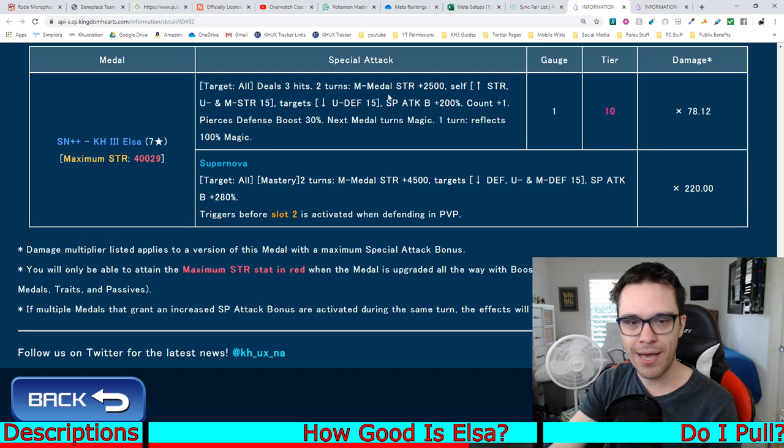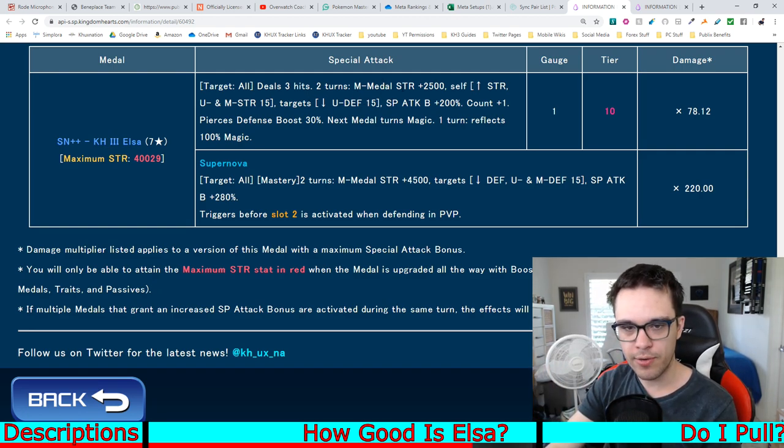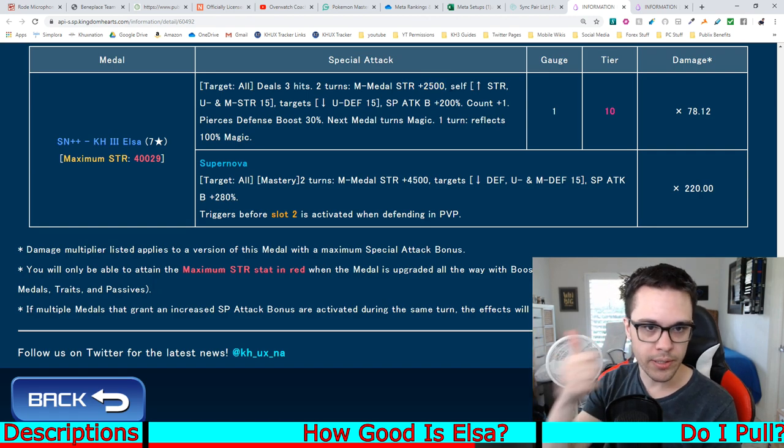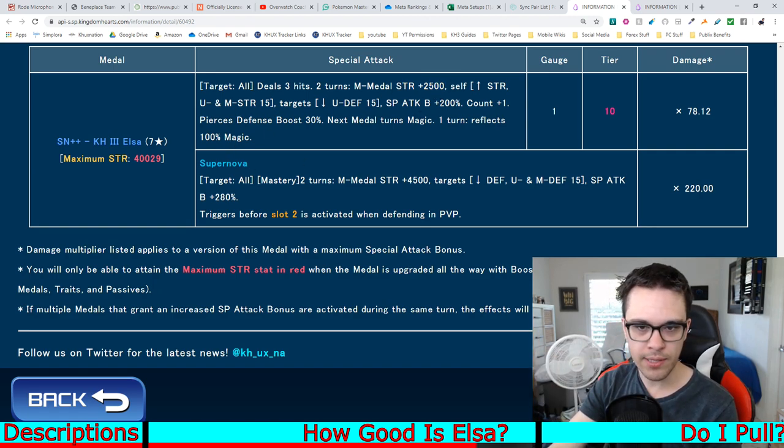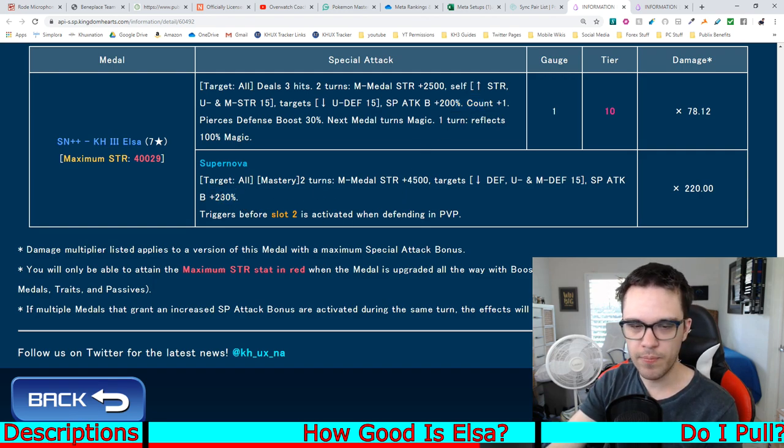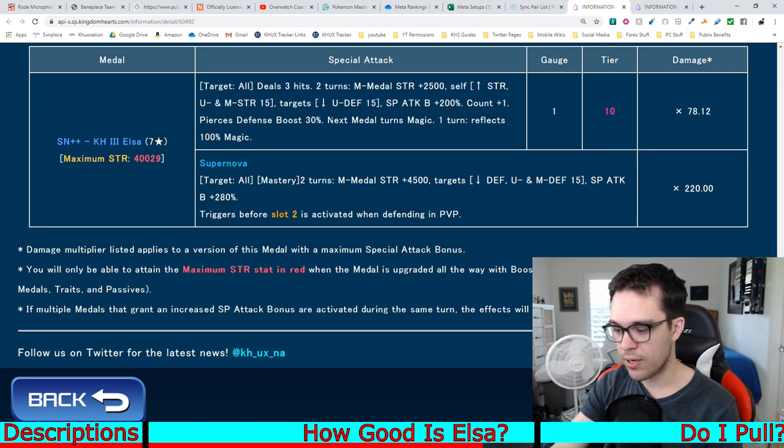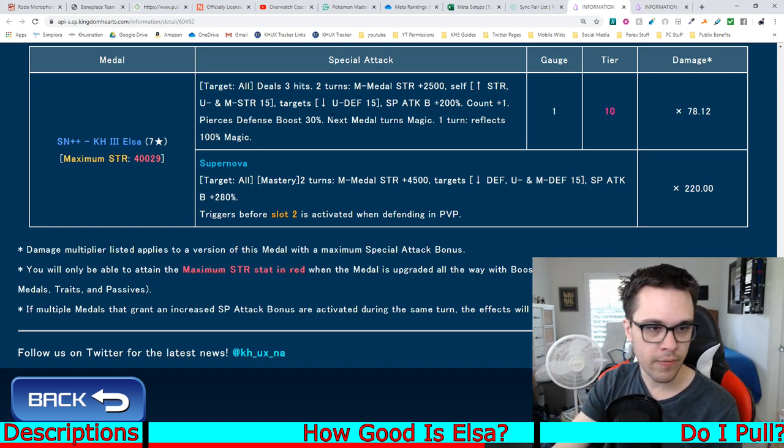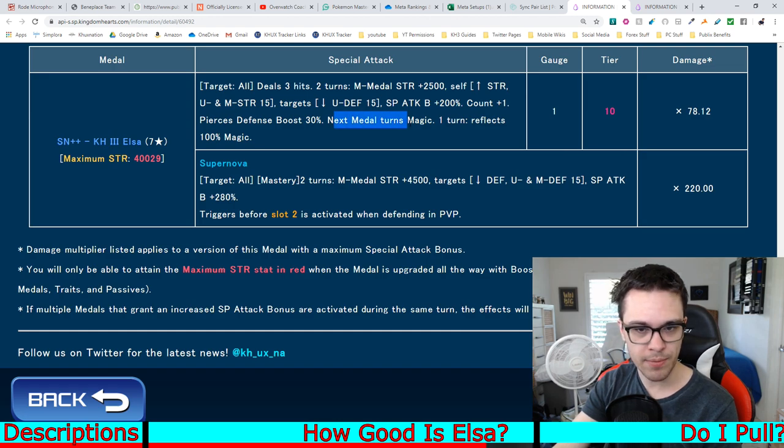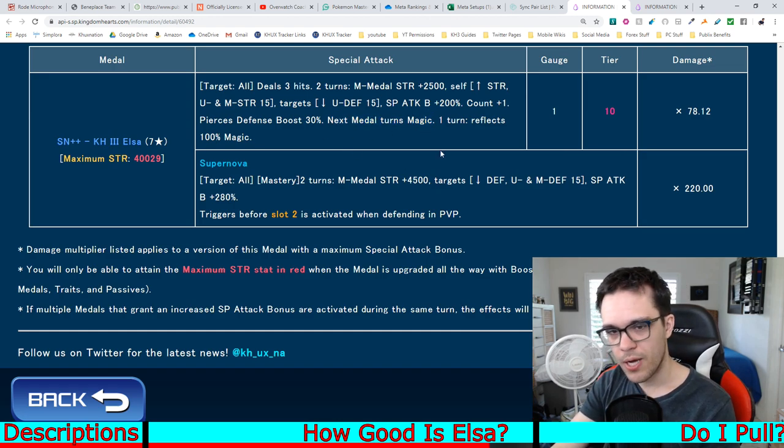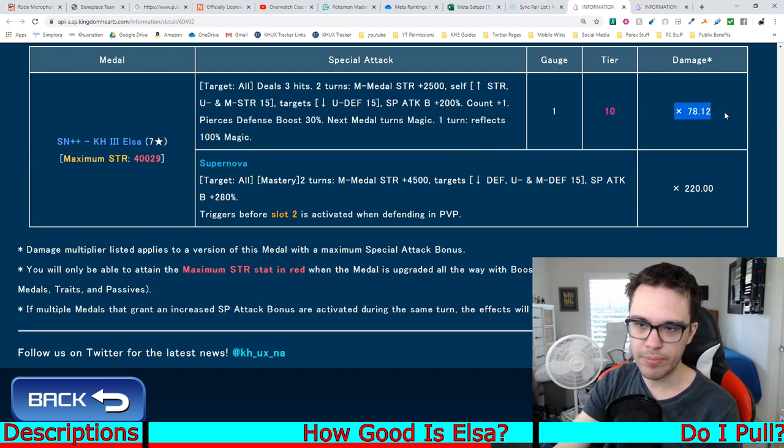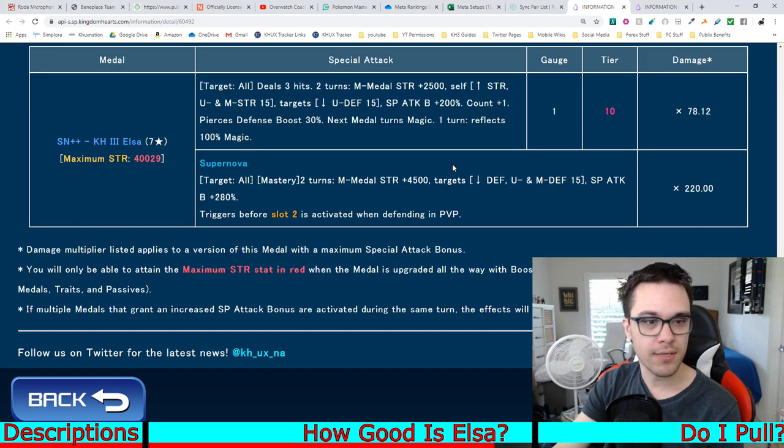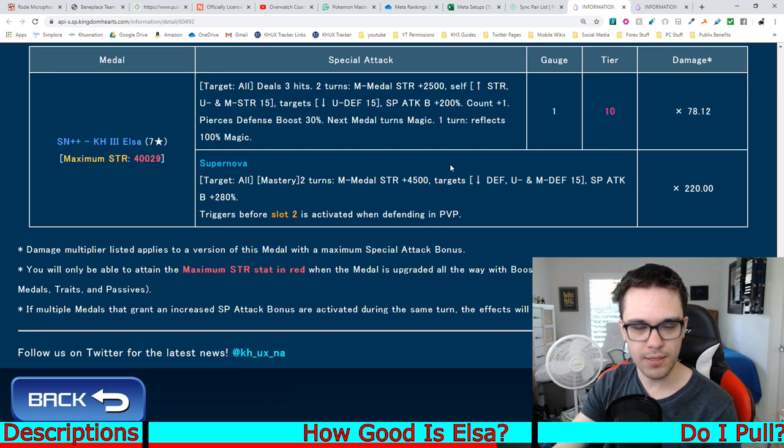The only thing that really matters on medals these days are, A, how much medal strength do they actually provide? And, B, how much guilt boost do they actually provide? Most, that's mostly related to their Supernova, though. And, C, any other random extra miscellaneous abilities that happen to provide. Like, in this case, is turning the next medal into magic for Kingdom Hearts 3 Elsa. And D, their multiplier. That's more or less the only things that really matter at this point in time in terms of new medals.